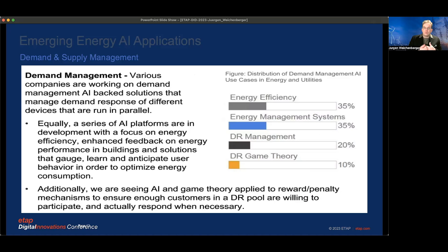When looking at demand and supply management, to manage the supply you need to understand the demand. Demand is driven by energy efficiency, so a huge leap forward will come from improving more efficient energy solutions and more efficient consumers. This comes together with more efficient energy management systems — understanding where energy has to go at any point in time — and with disaster recovery to make everything more stable and reliable.